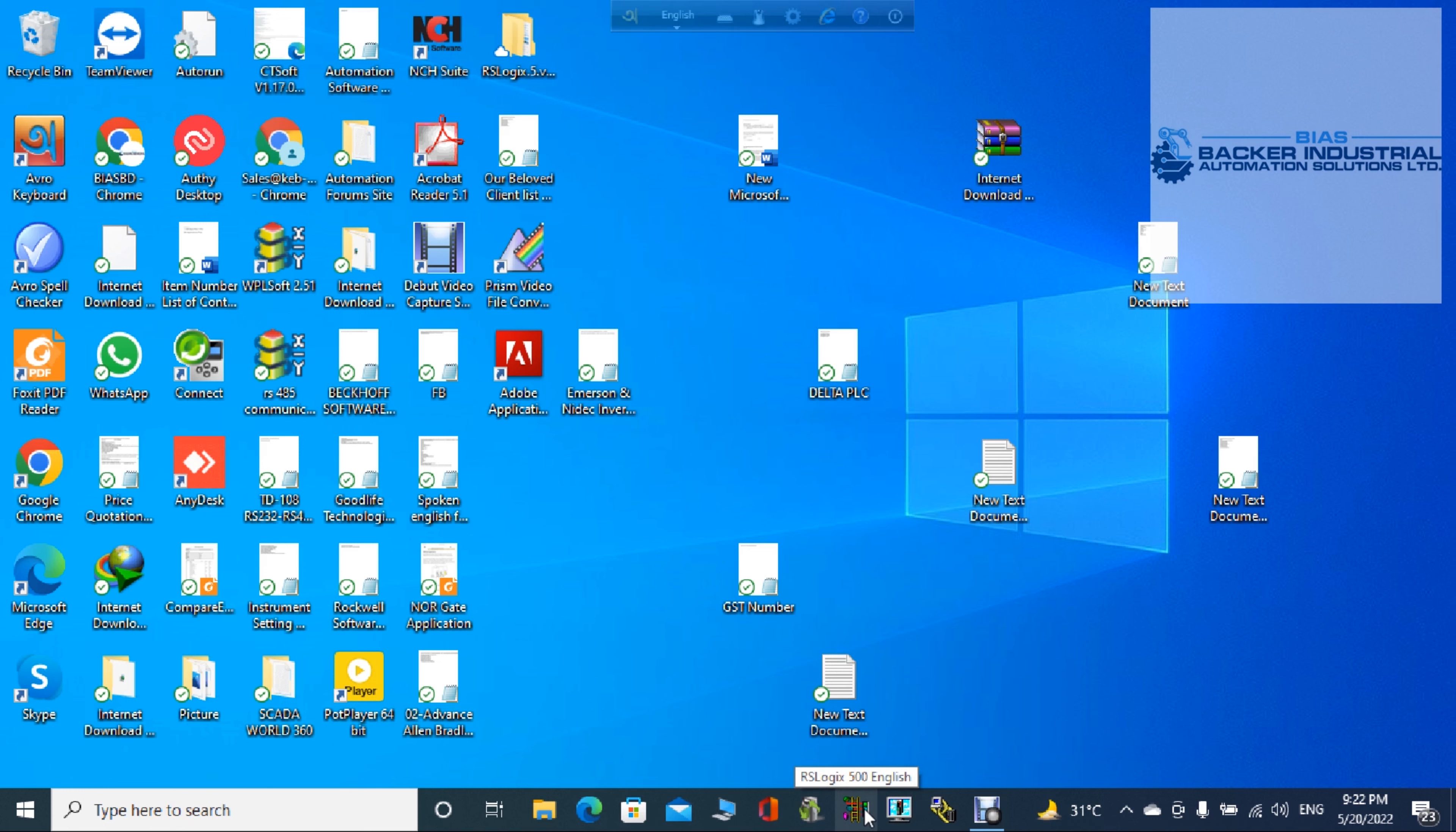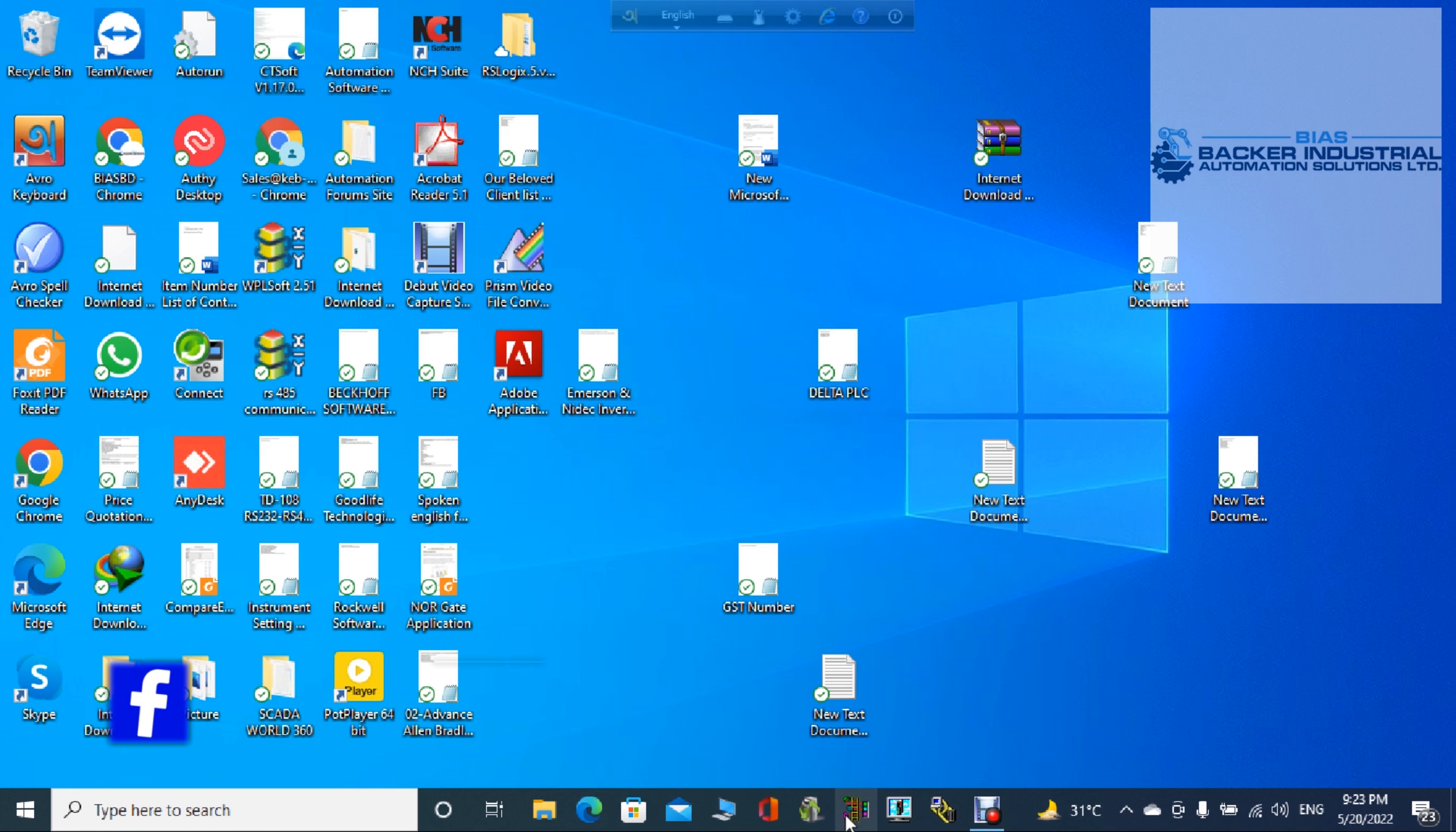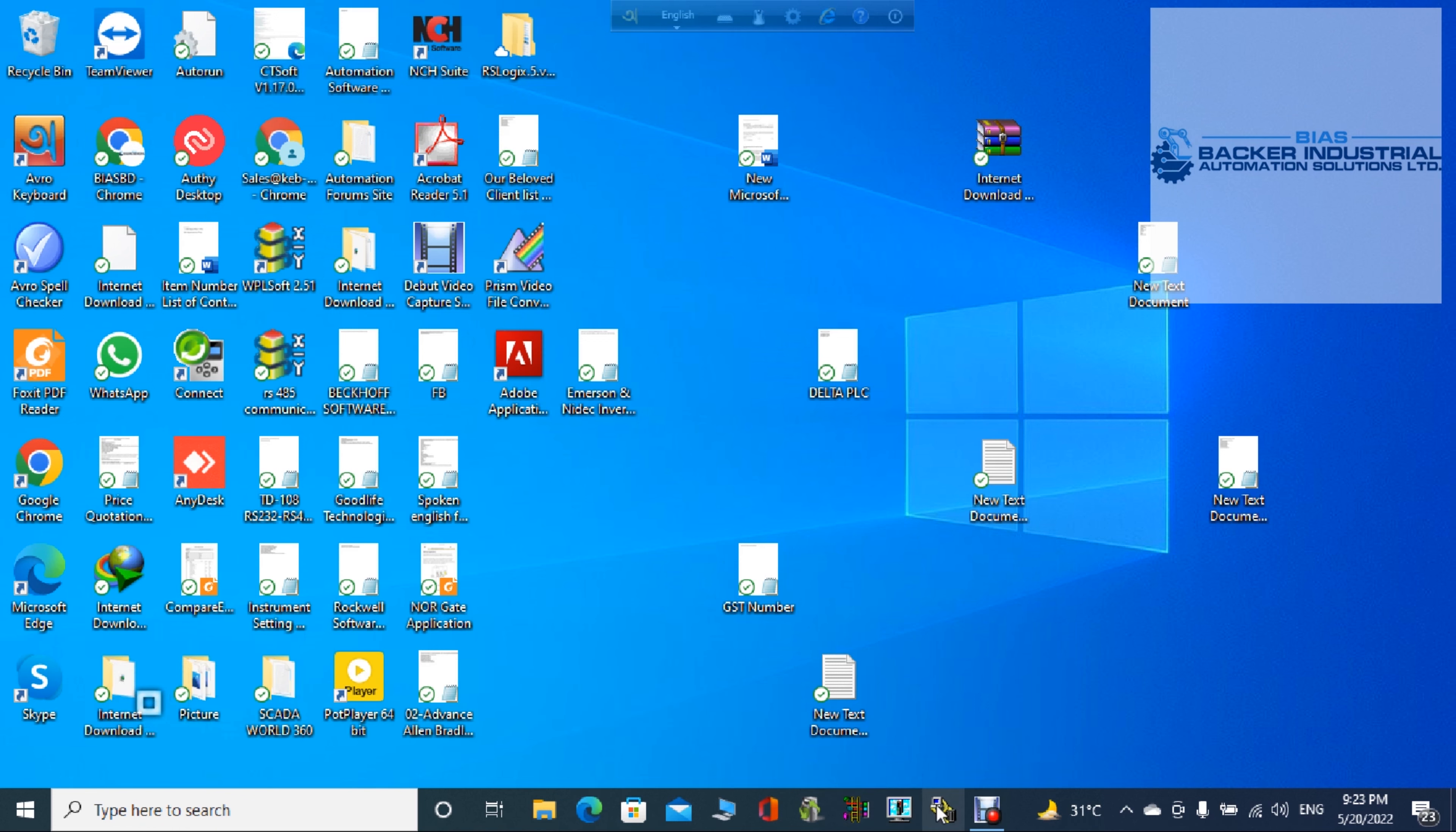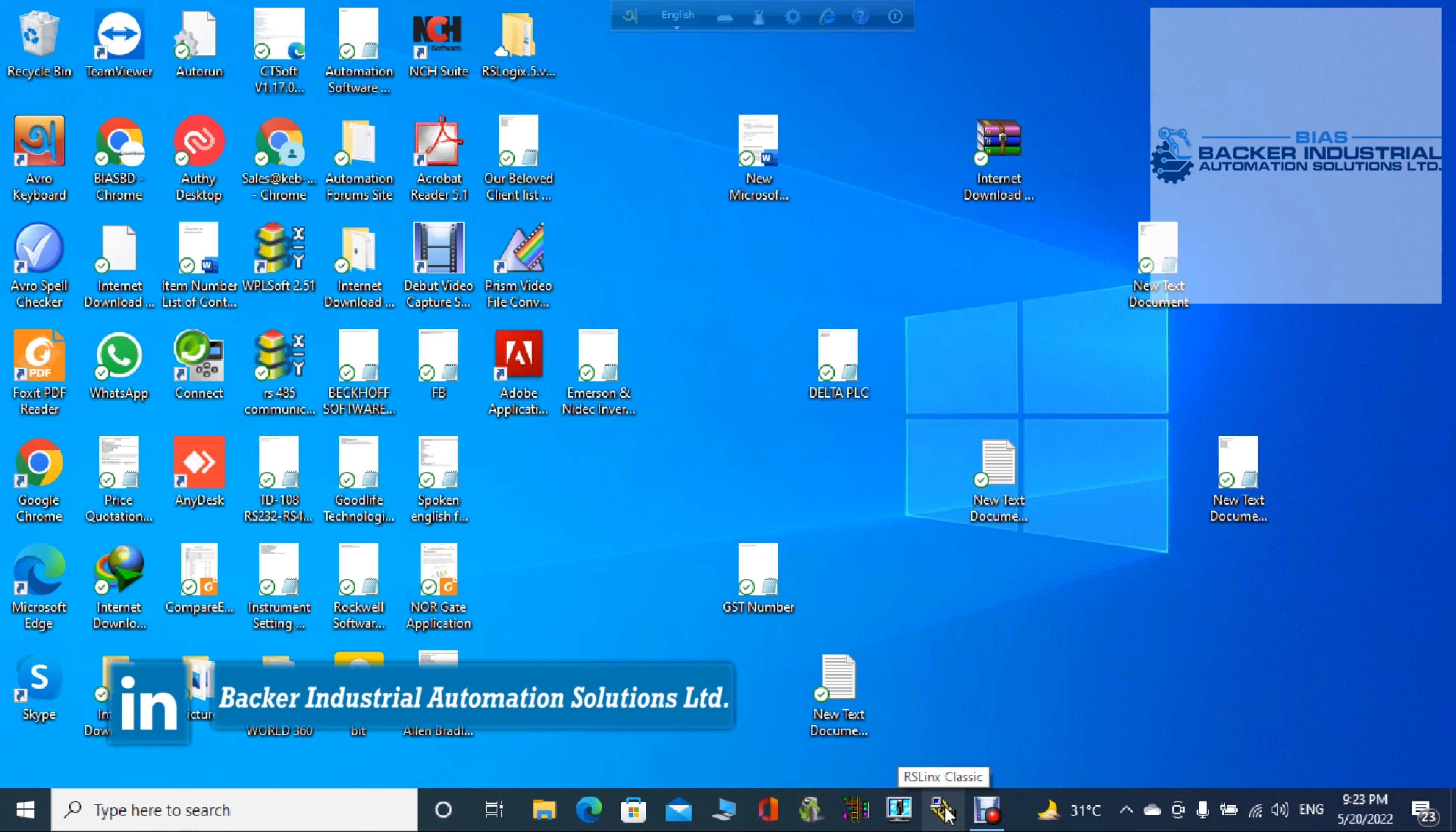As you can see, there are three software in RSLogix 500. First one is RSLogix 500 English. Second one is RSLinx Classic, which is communication software to communicate the device. And third one is RSLogix Emulate 500 for visualization of the ladder logic.